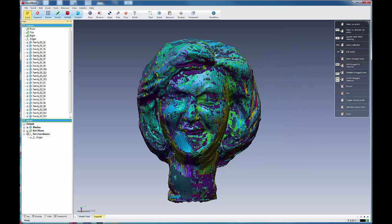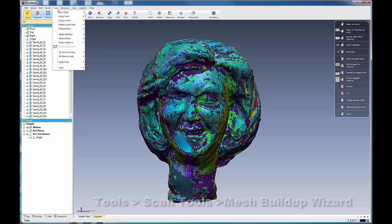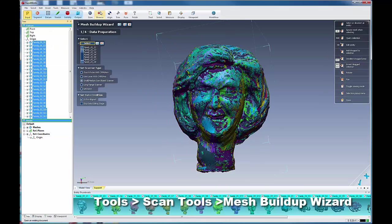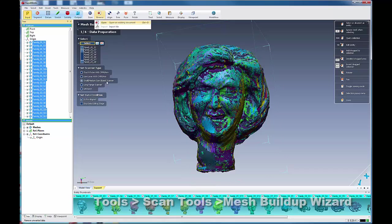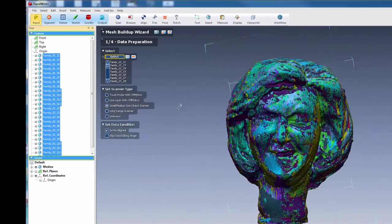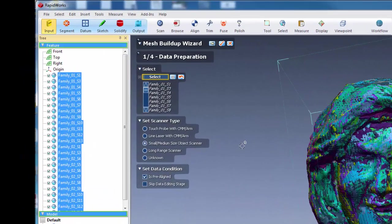I'm going to turn off the reference planes for right now. And I'm going to come over to Tools, Scan Tools, and I'm going to use my Mesh Buildup Wizard. Your Mesh Buildup Wizard works similarly to the fusing process, but it has a couple options that are really good.